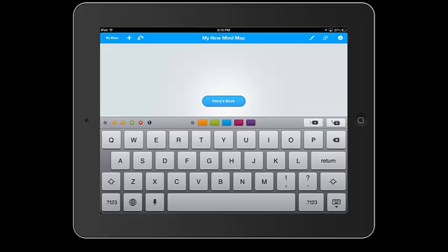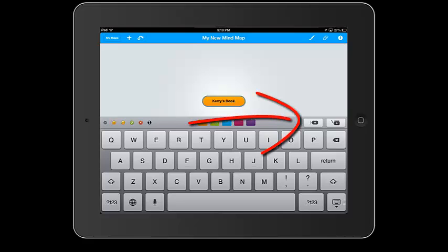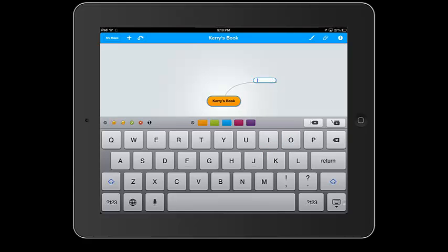And my book can be about anything I want it to be, obviously. I can change the color by clicking on these colors here. I can also add a new branch to this mind map by clicking on these plus buttons on the right hand side.